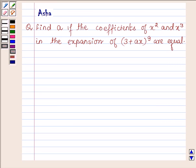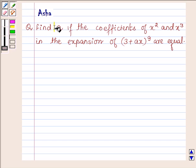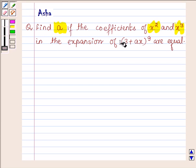Hello and welcome to the session. I am Asha and I am going to help you with the following question which says: Find a if the coefficients of x squared and x cubed in the expansion of (3 + ax) raised to the power 9 are equal.